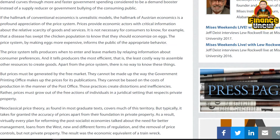If the hallmark of conventional economics is unrealistic models, the hallmark of Austrian economics is a profound appreciation of the price system. Prices provide economic actors with critical information about the relative scarcity of goods and services. It is not necessary for consumers to know, for example, that a disease has swept the chicken population and that they should economize on eggs — the price system makes eggs more expensive and informs the public of the appropriate behavior. The price system tells producers when to enter and leave markets by relaying information about consumer preferences, and it tells producers the most efficient — that is, least costly — way to assemble resources to create goods. Apart from the price system, there is no way to know these things.